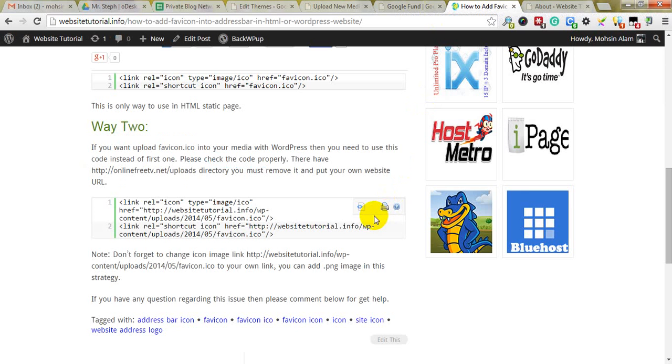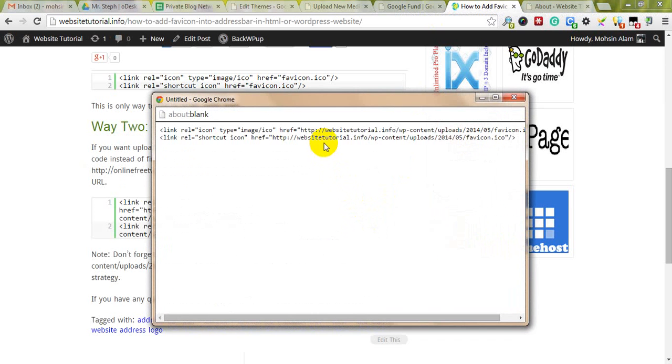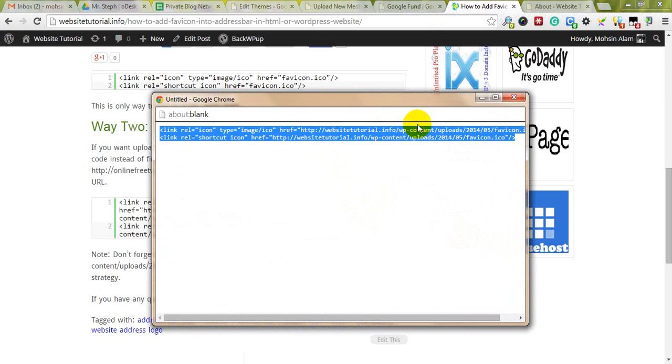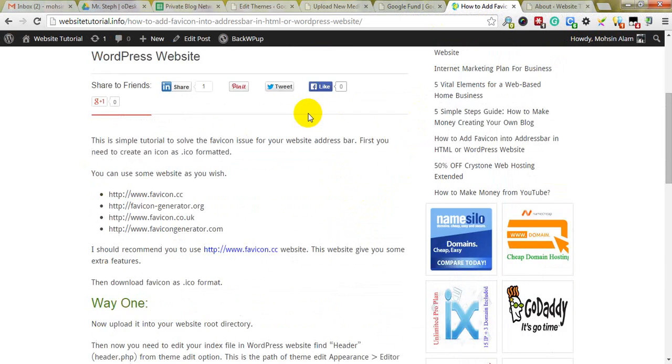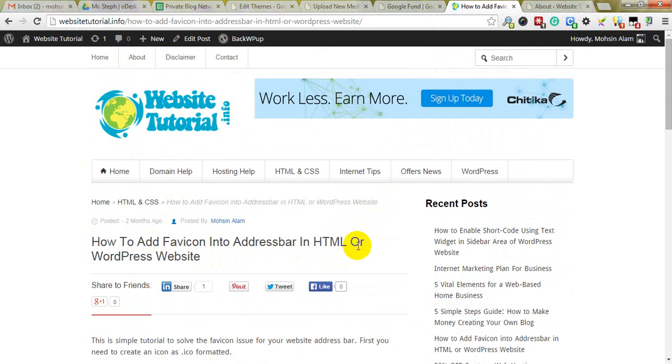In this tutorial, I'm going to show you adding this favicon to your website. First, you can go to websitetutorial.info, then you'll find how to add favicon to your addressbar in HTML or WordPress sites.